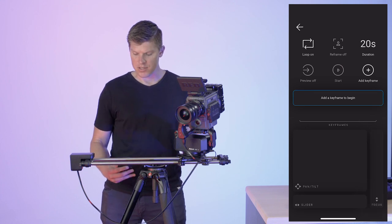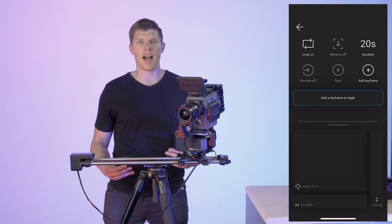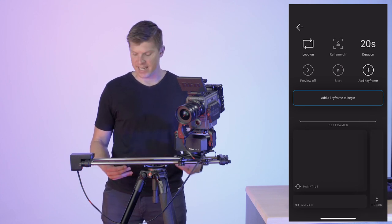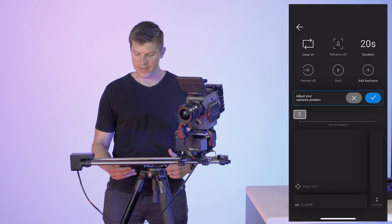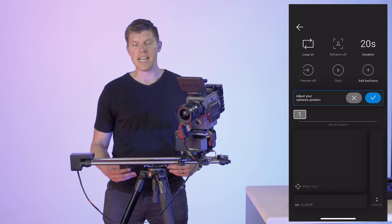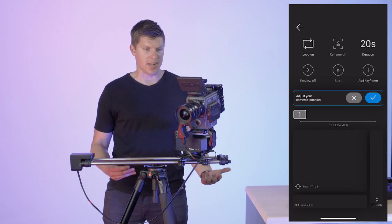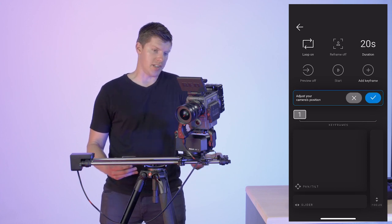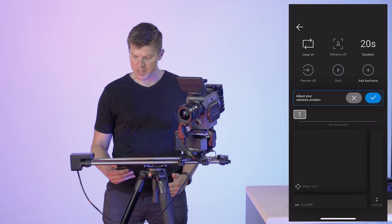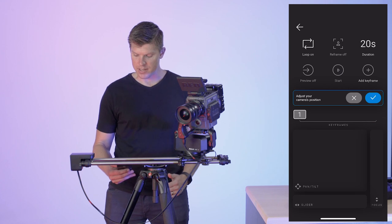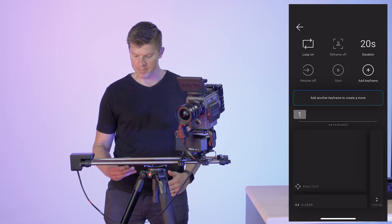So to start out here, I am going to add a keyframe. So click the button that says add keyframe. Now it's asking me to adjust my camera's position. I think this is a decent starting position, so I'll click the check button.